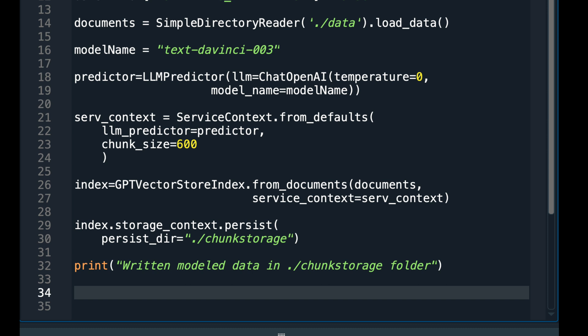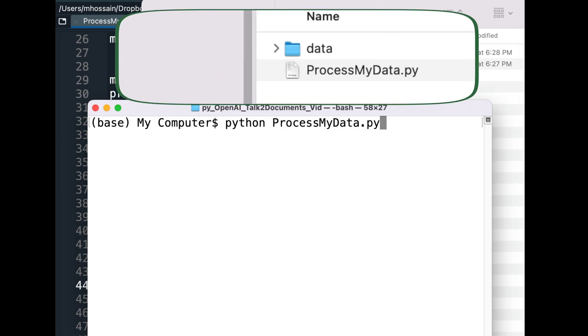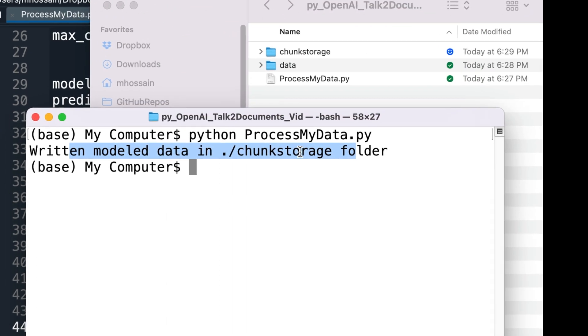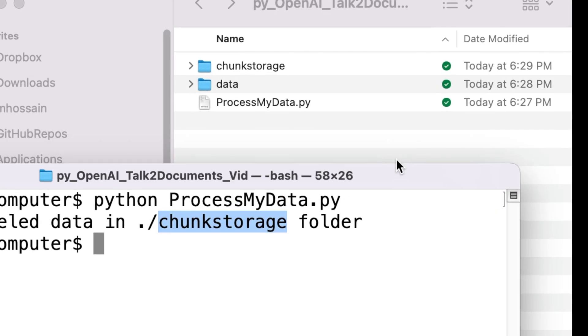So that whenever I need to talk to my documents, I can load the chunks and the embeddings and speak to my documents. I ran the program, and I found that the Chunk Storage folder is created.